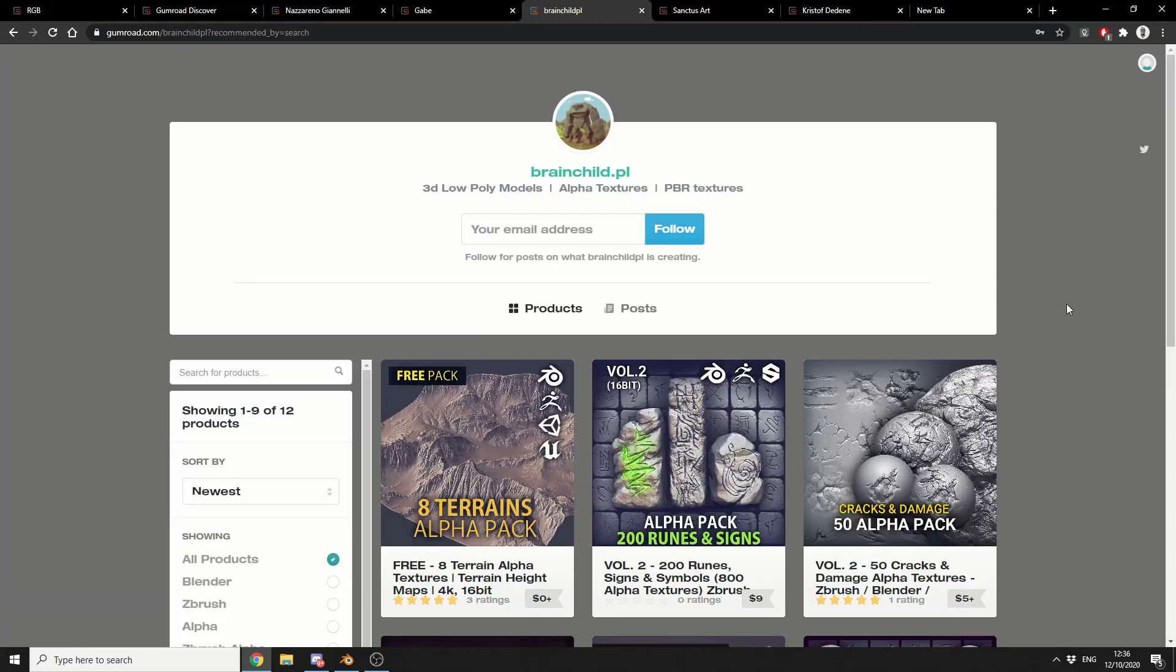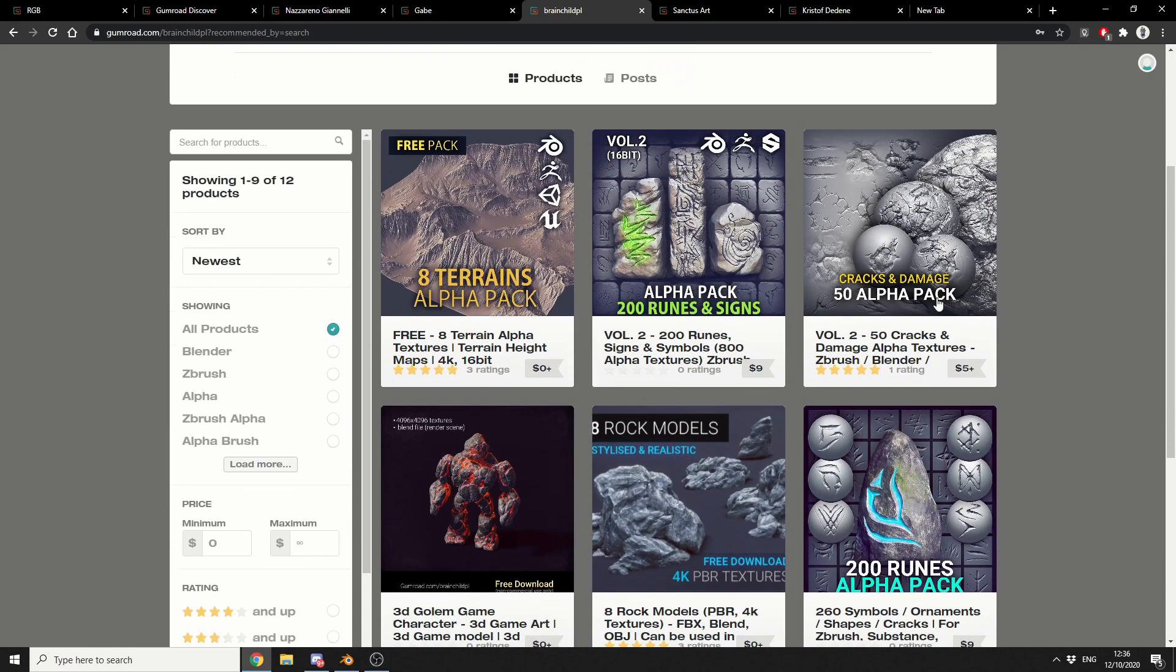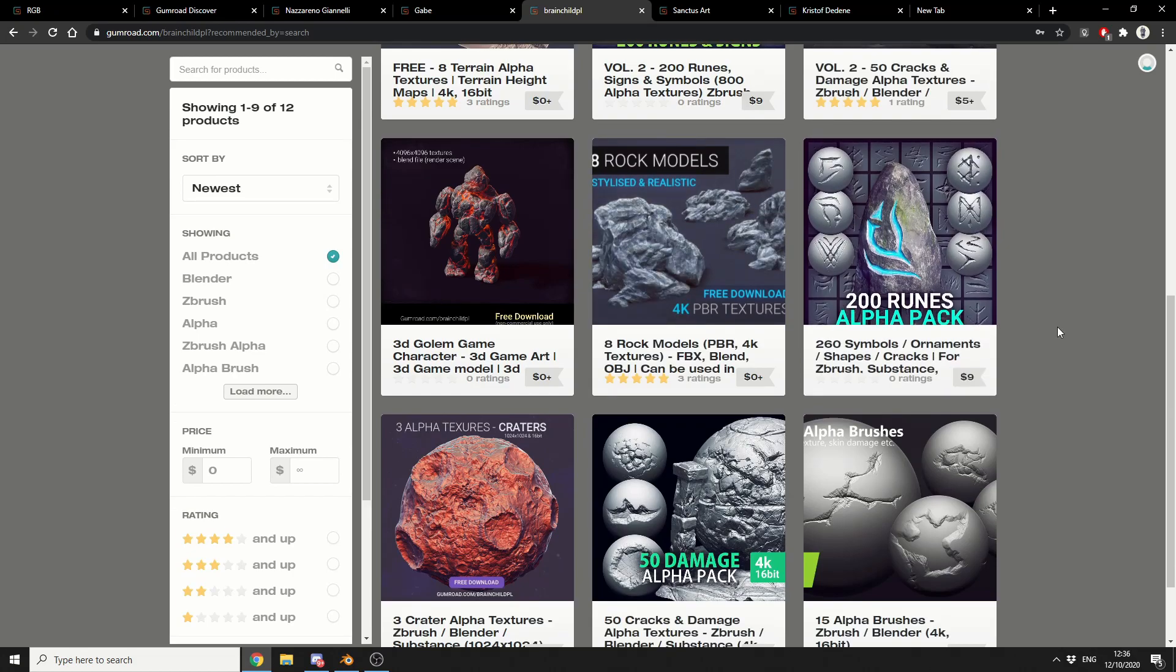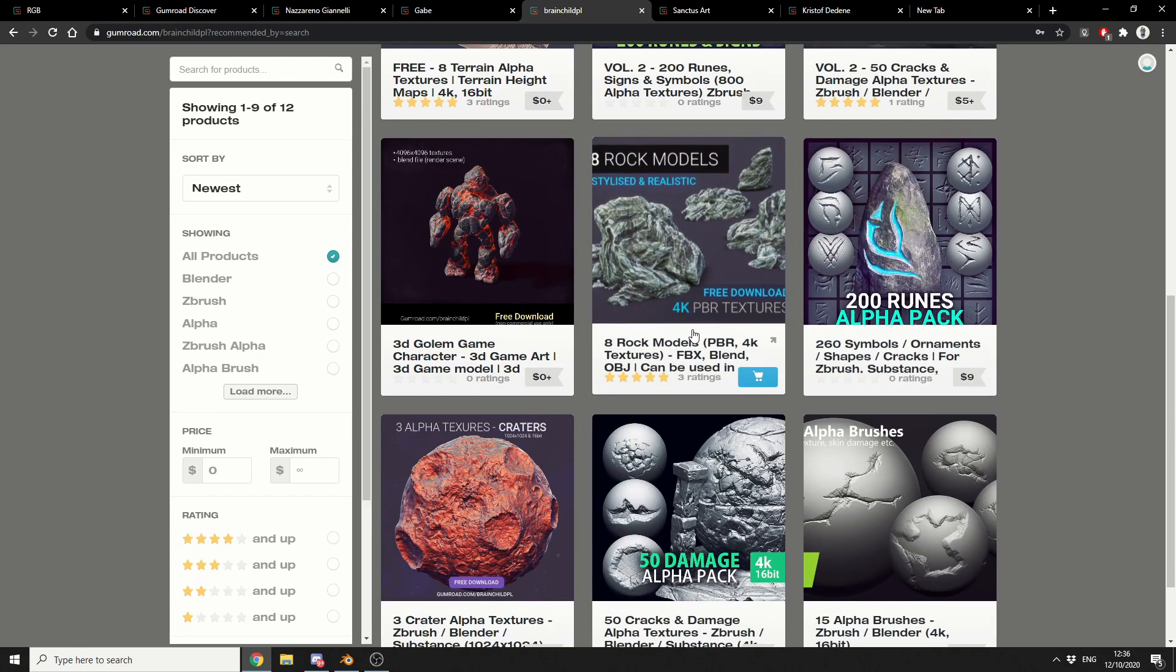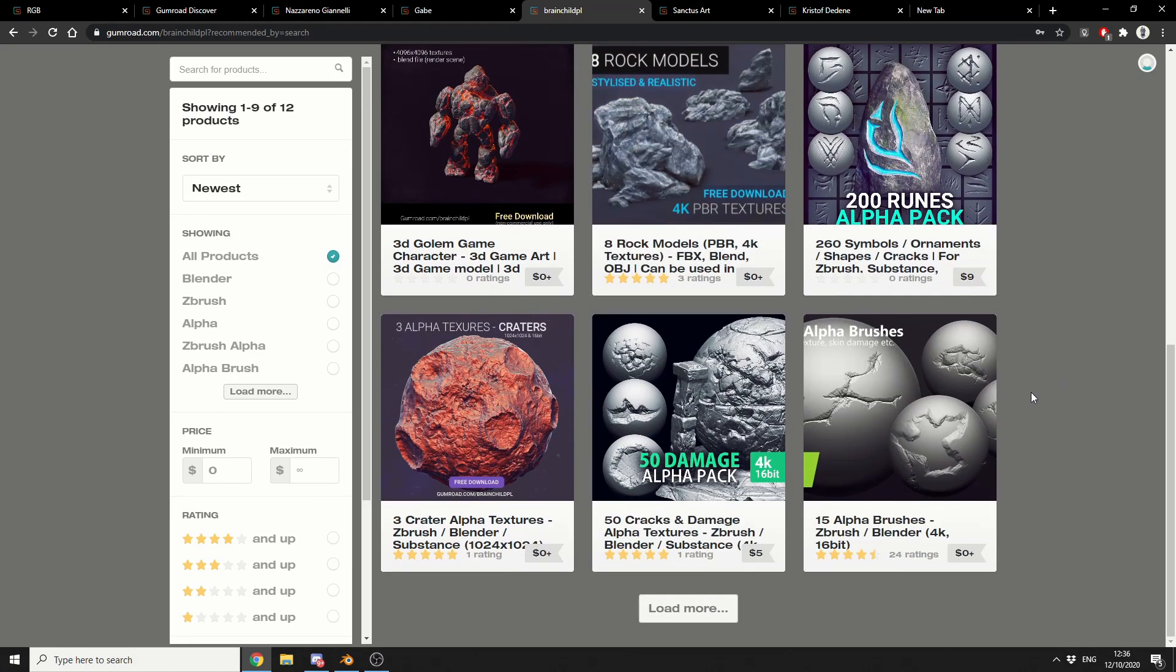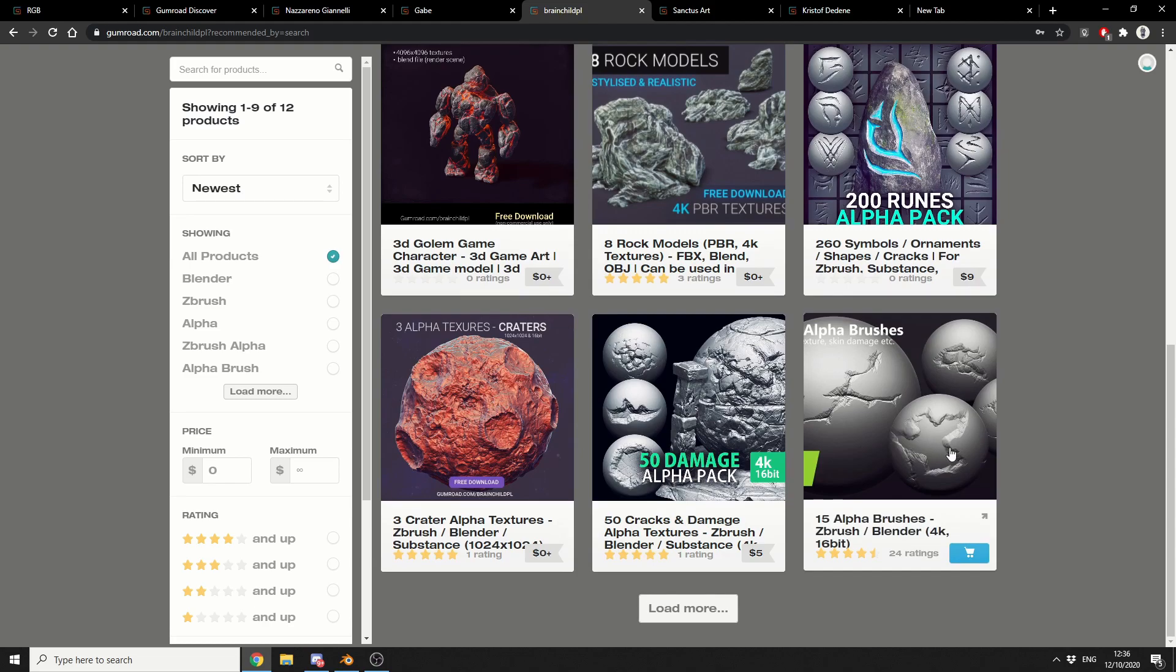So the next one up is from Brainchild.pl, and the thing that I really picked up on here was the 8 Terrain Alphas Pack. So if you're looking for alphas for terrain, it might be worth a download. And there's actually a few other things here. You've got a few 8 rocks, you've got a few alpha brushes as well. Definitely worth checking them out.